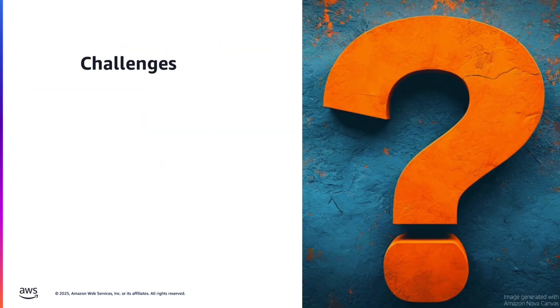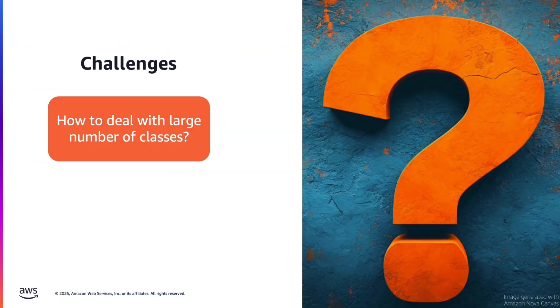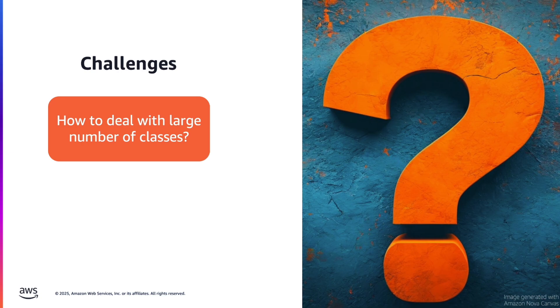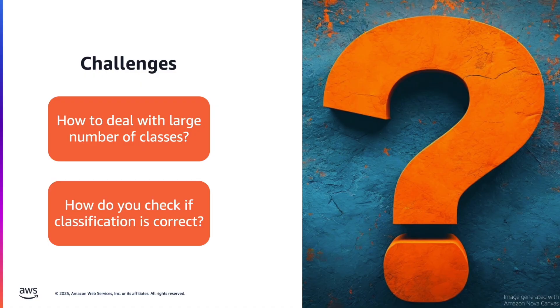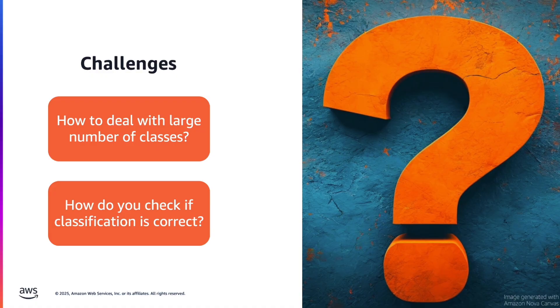First, what if you have a large number of classes like thousands of classes? Your prompt would be too long because you have to describe every category. And the second challenge is how do you make sure that your classification is accurate. As you know, LLMs can hallucinate and in some use cases, you need high accuracy. Let's see how we can solve that.